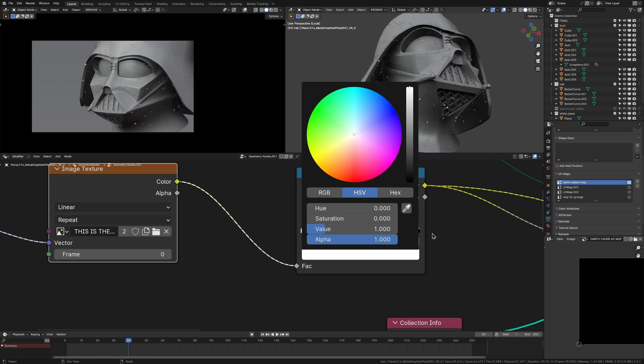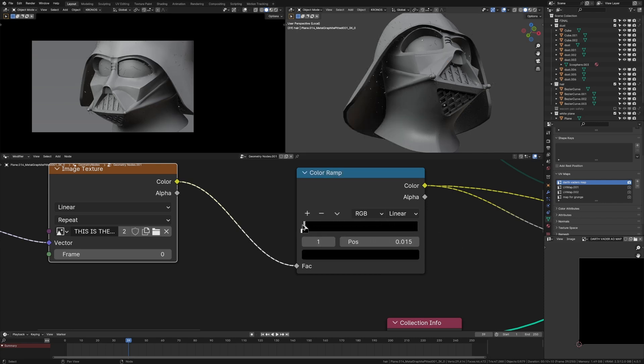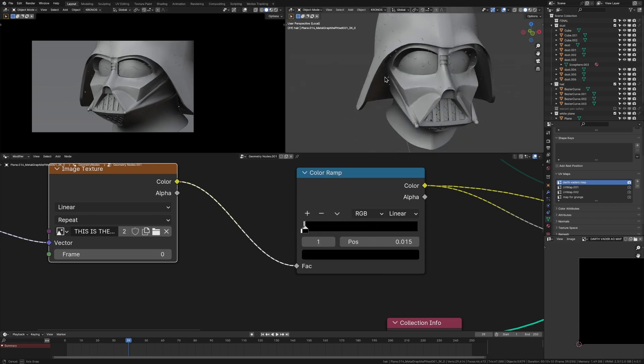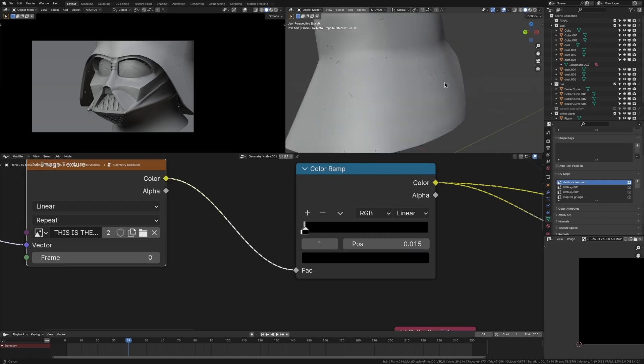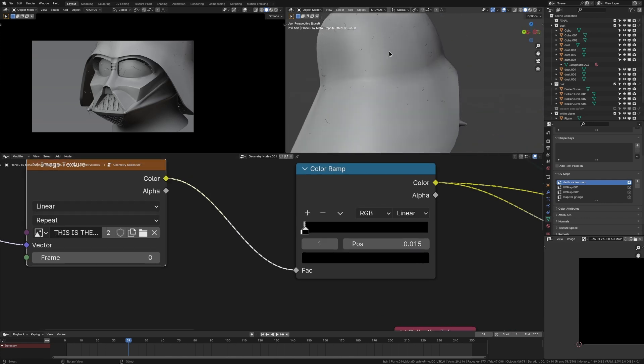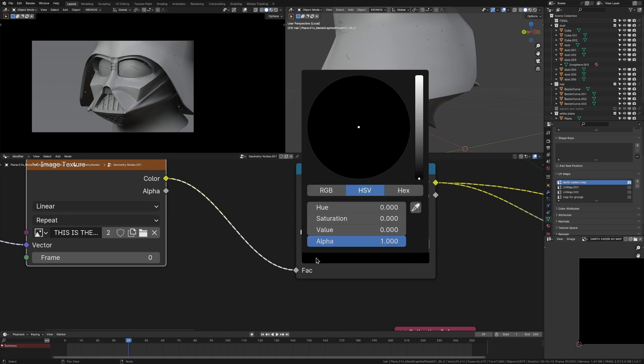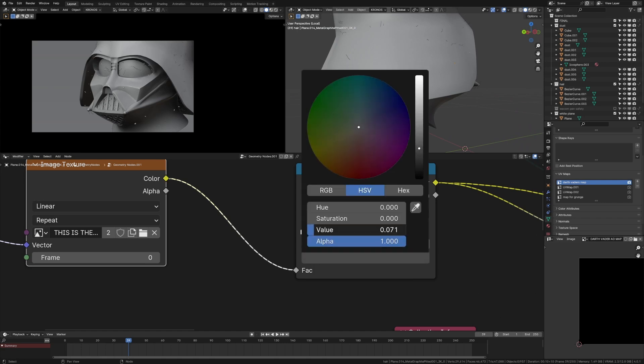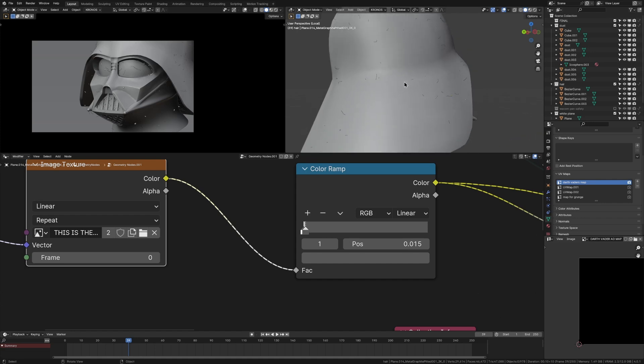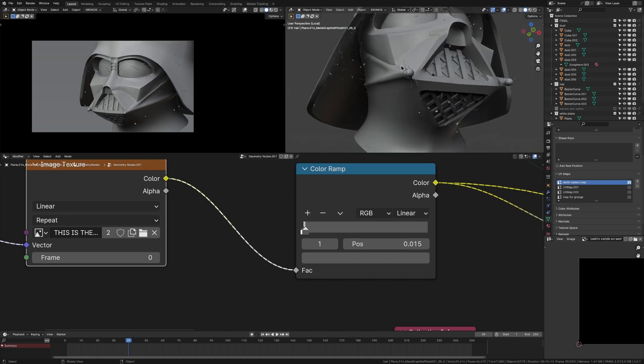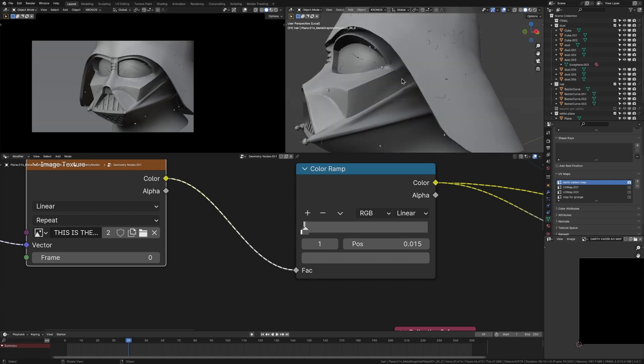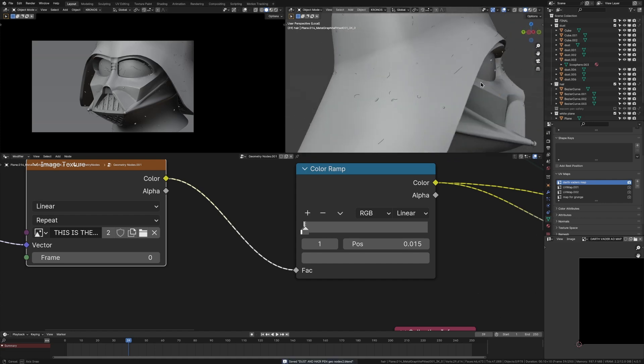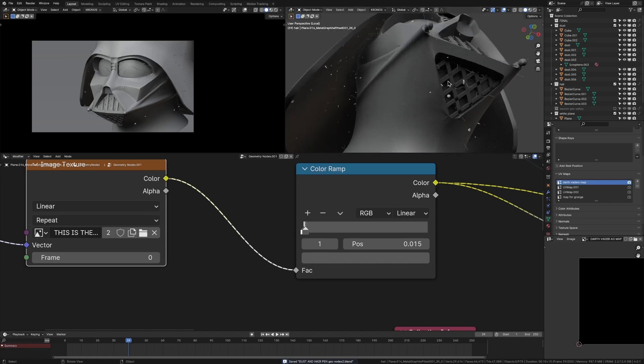We can put that back down to one and we could bring up the contrast. So it's very clearly only in the cracks of our model, but it's still really blended in these open spaces. So we can take this black from being zero just to a little bit more. So instead of being zero, it's like 0.095.